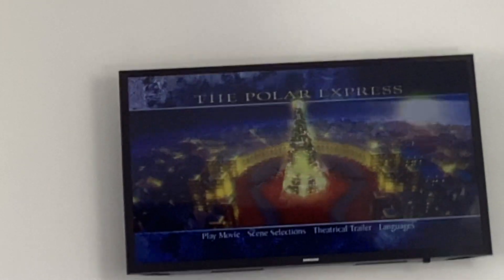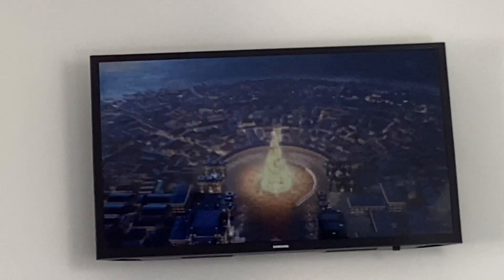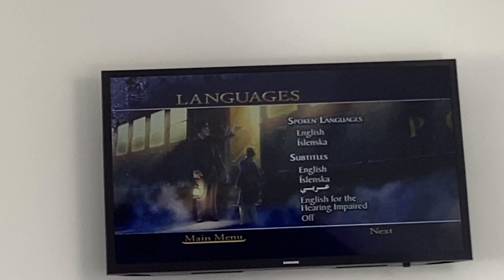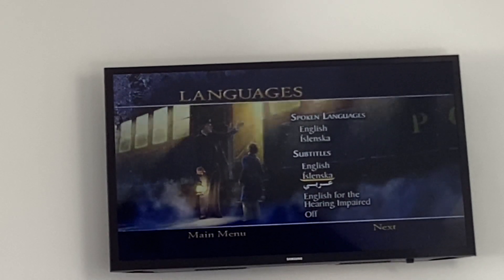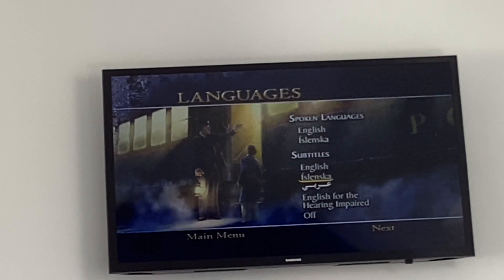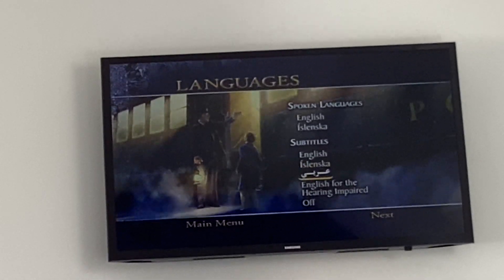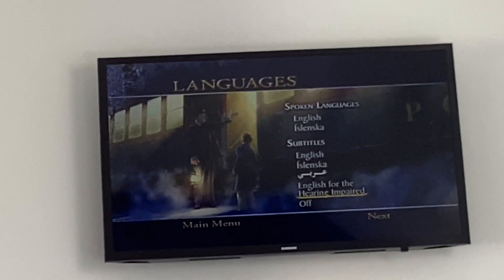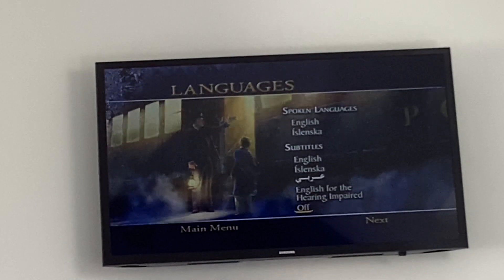And we have languages. Here's spoken language: English, English, English, Arabic, English and hearing impaired, and none.